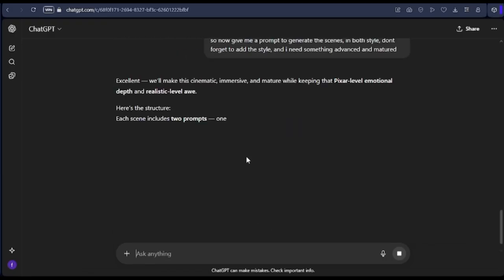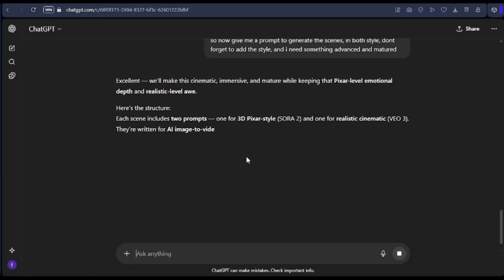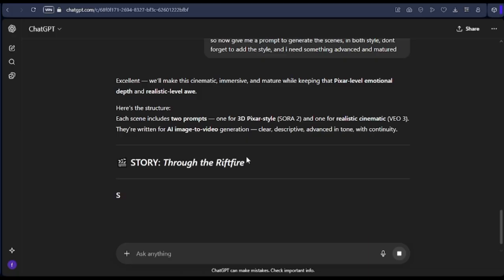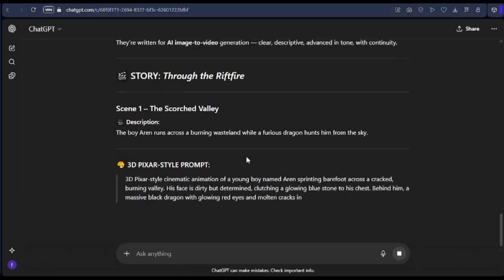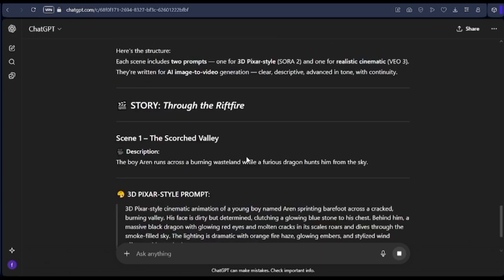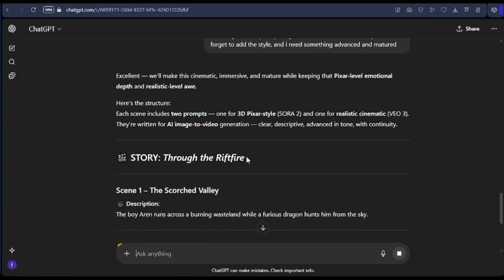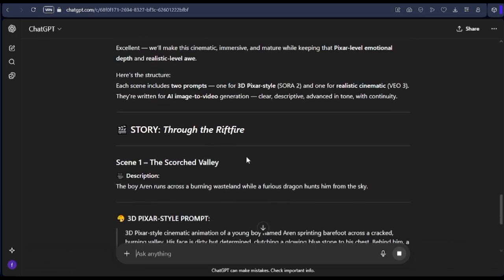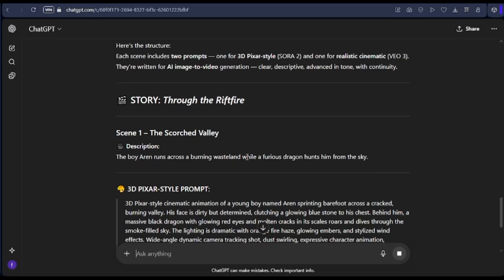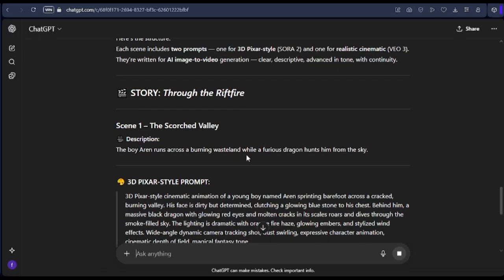After the story has been generated, we are now going to ask ChatGPT to write out the prompts we can use to generate the scenes — the Pixar scene and also the realistic scene. It is going to come up with the prompts and give us the prompts we are going to make use of to actually animate.